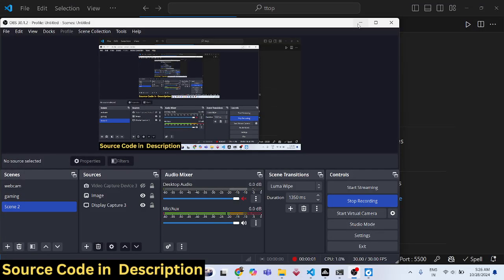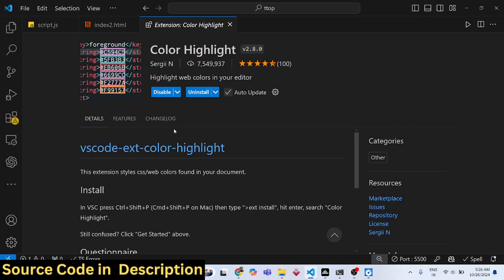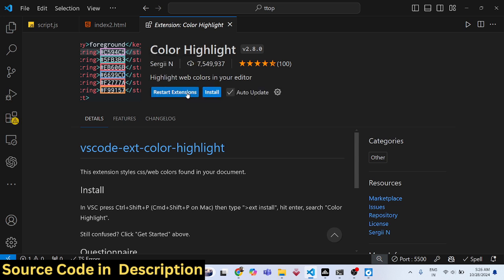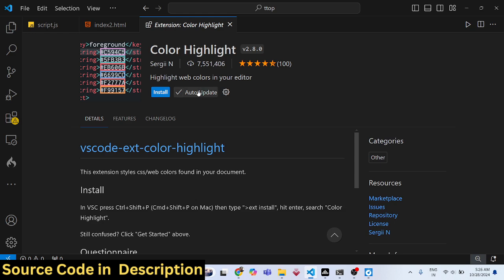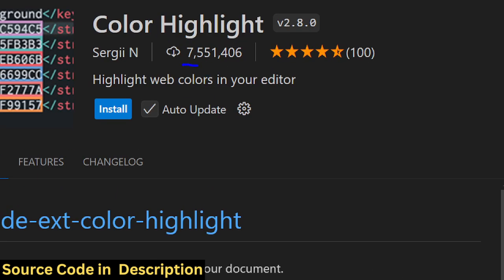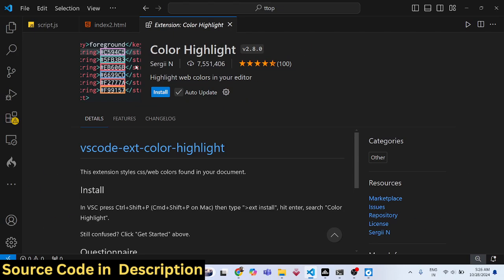Hello guys, welcome to this video. In this video I'll show you how to highlight colors inside CSS in VS Code. This is the extension right here, Color Highlight, and it has seven million downloads.